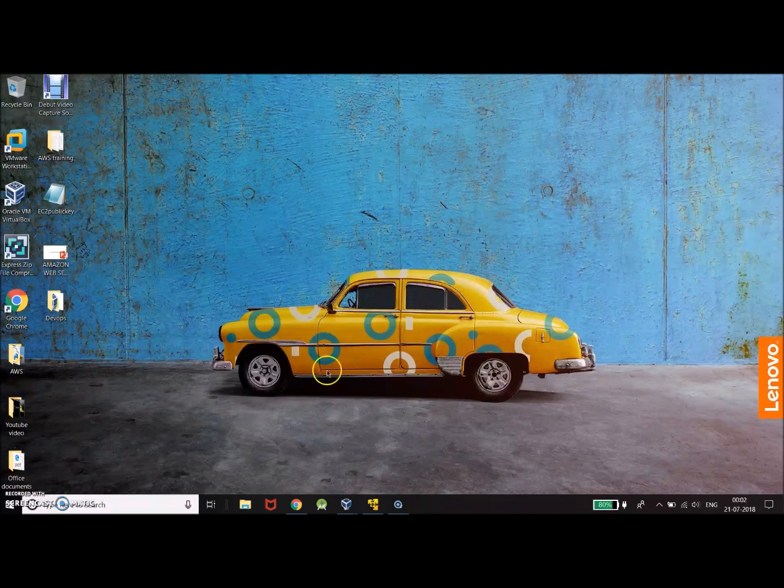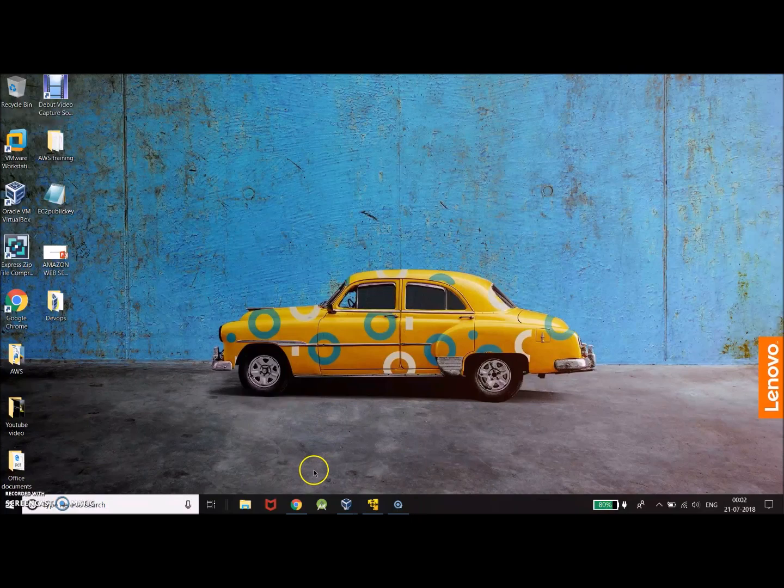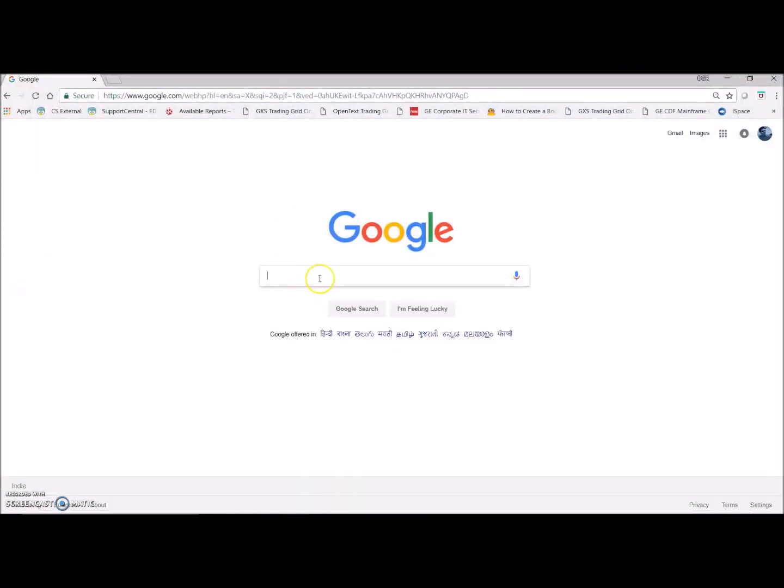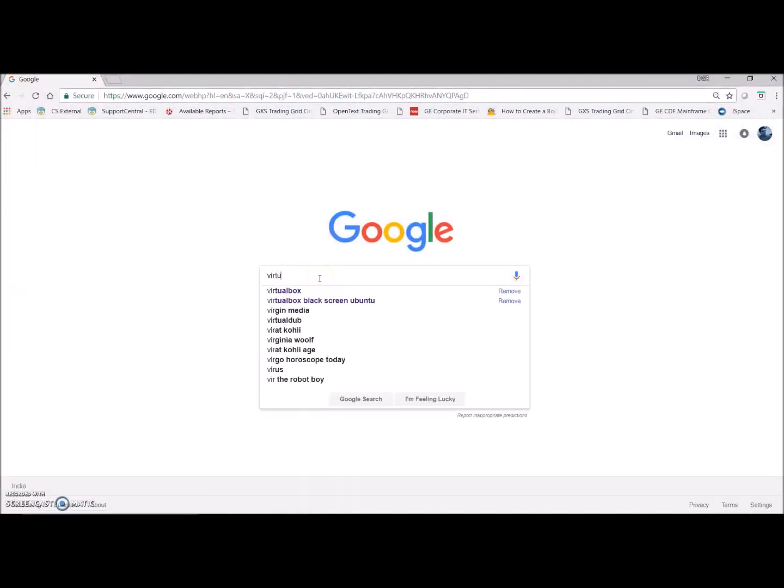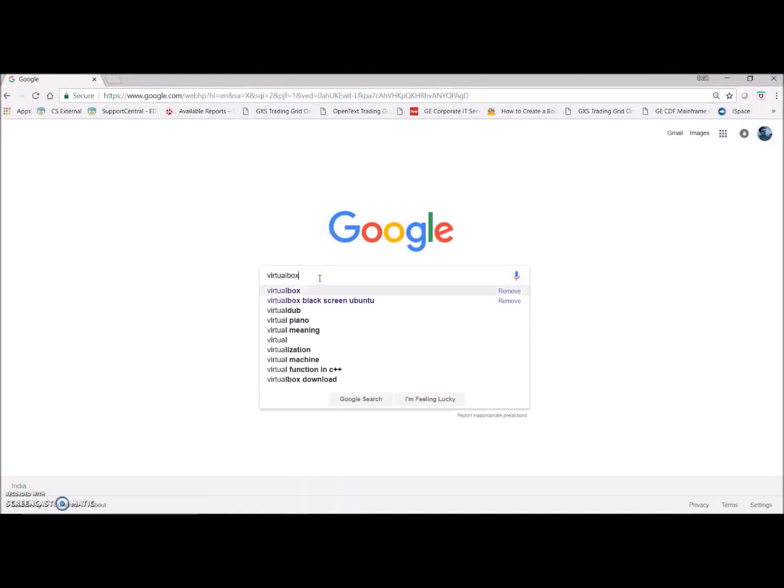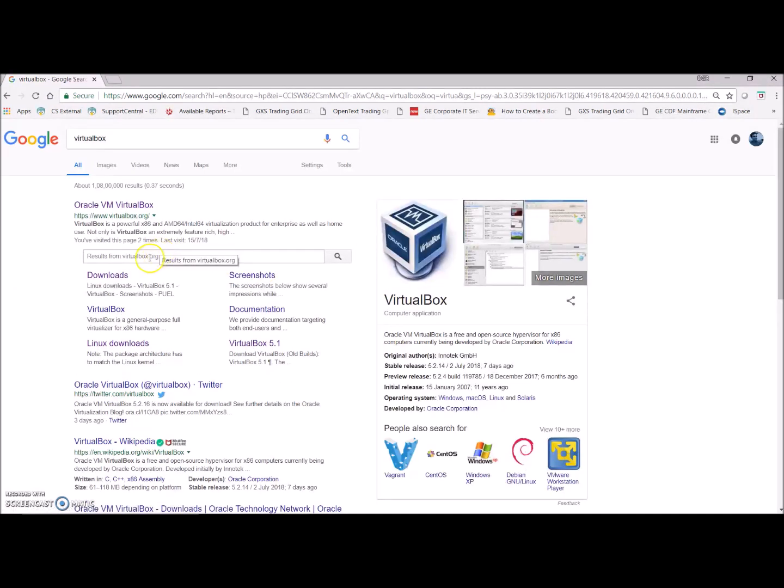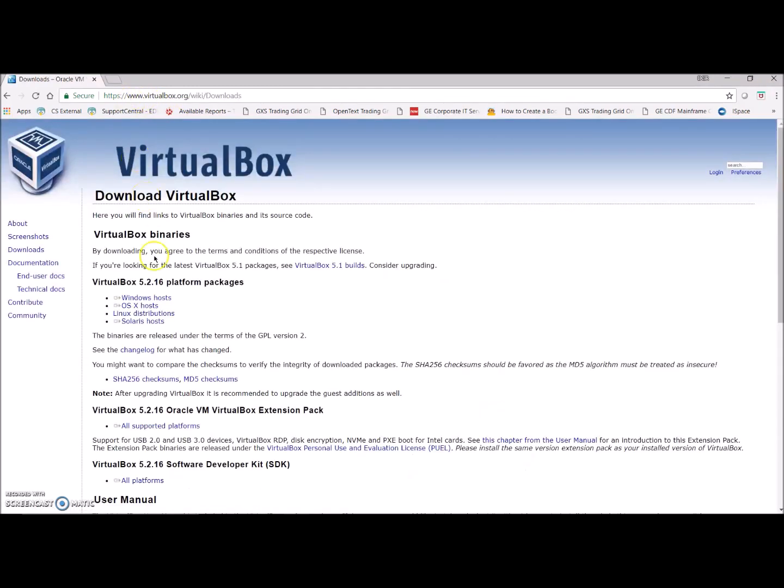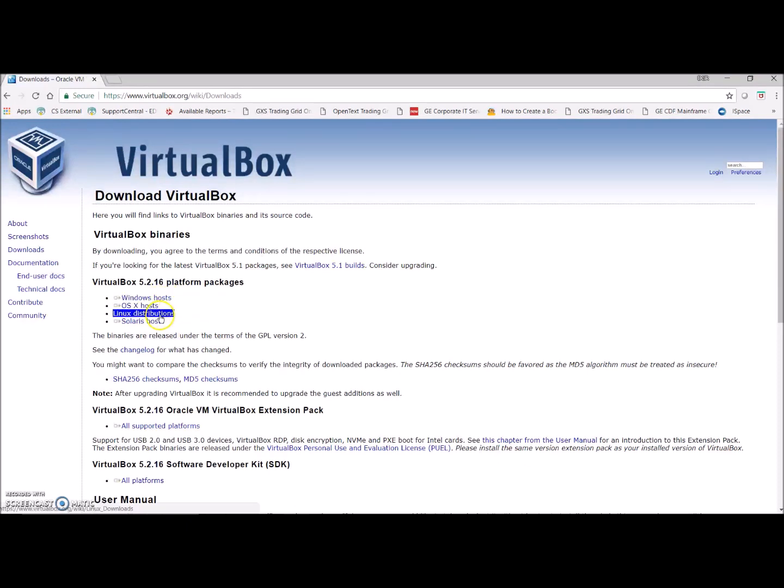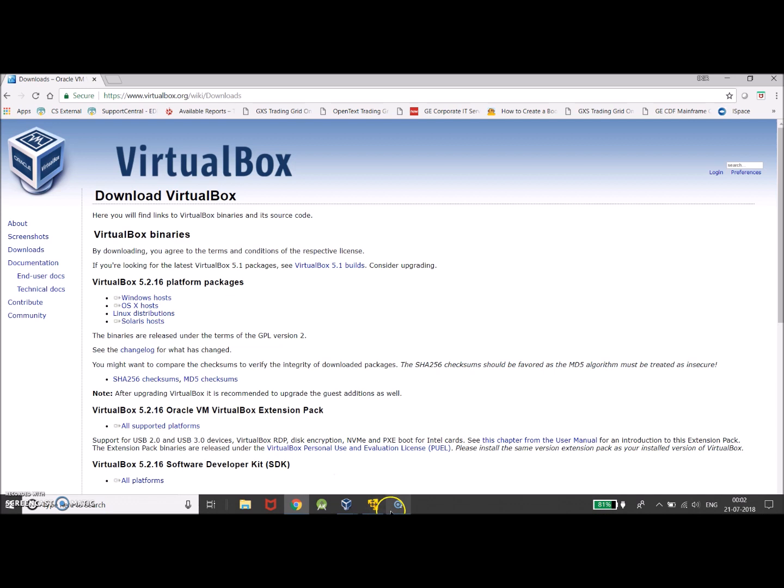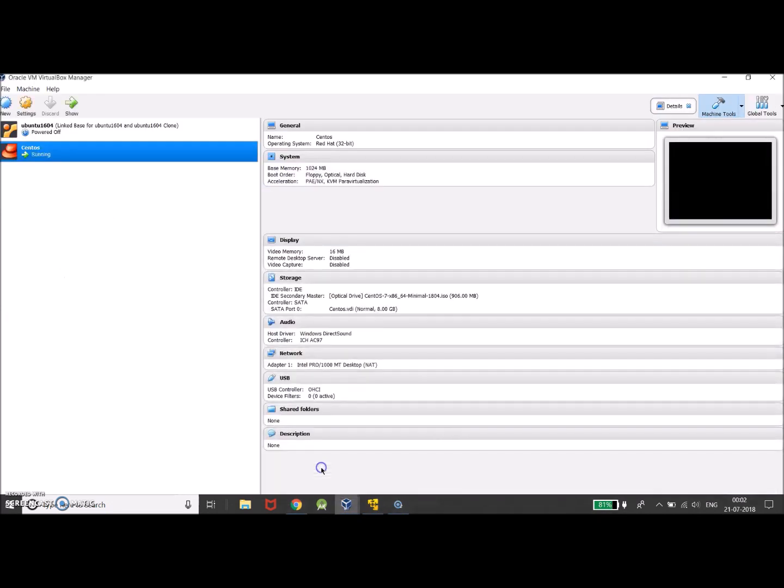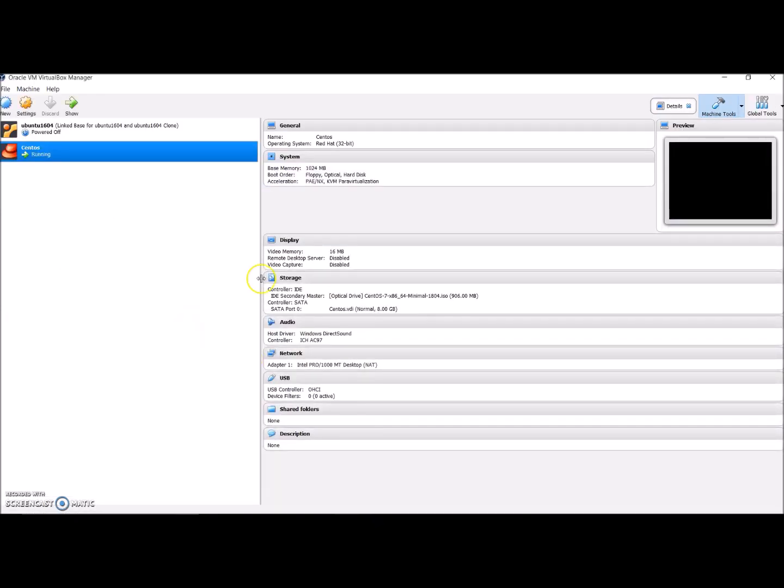Let's get started. First and foremost, please go ahead and download VirtualBox. All you have to do is go to Google and search for VirtualBox and go to the downloads page. Here you have various platforms that you can download - Windows platform, macOS platform, Linux platform, and Solaris platform. Depending on the operating system that you have, you can go ahead and download the virtual machine package. I've already downloaded the virtual machine for myself.